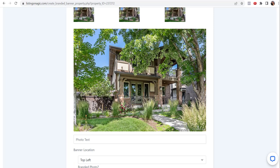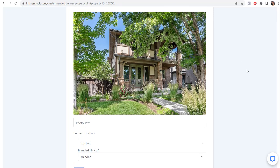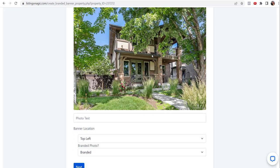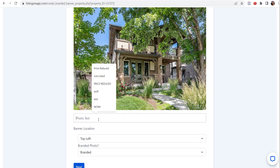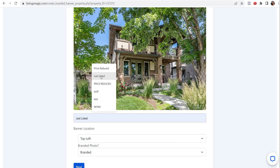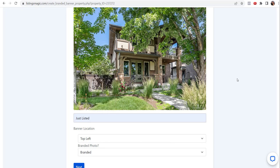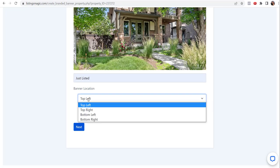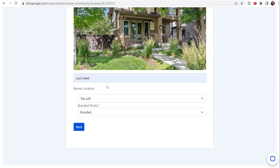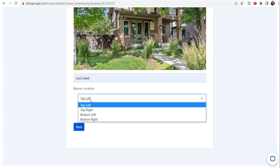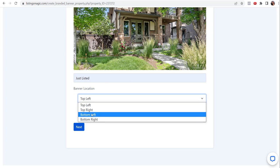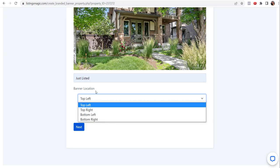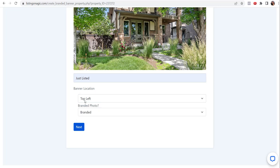Now we're going to choose the photo that we want to select and share. You can see it's a plain photo right now - just the main photo from the MLS or if you uploaded it yourself. Now you can add some photo text. If it's a new listing, just listed, if it's a price reduction that you're wanting to announce, you can do that. You can choose where you want the text to be located.